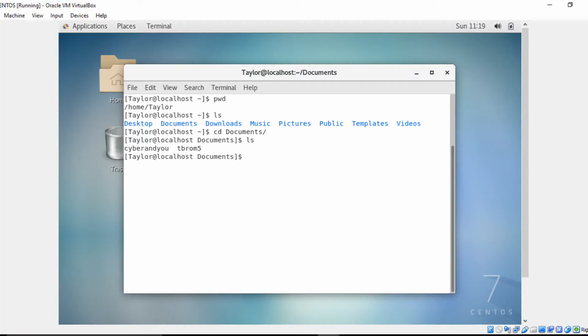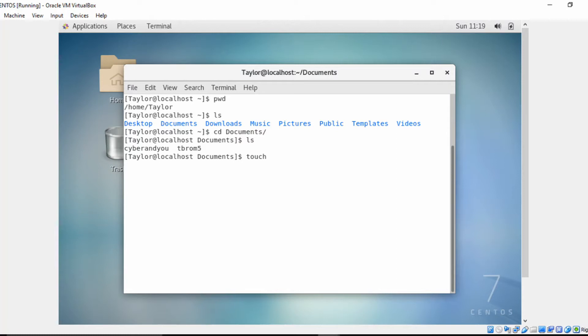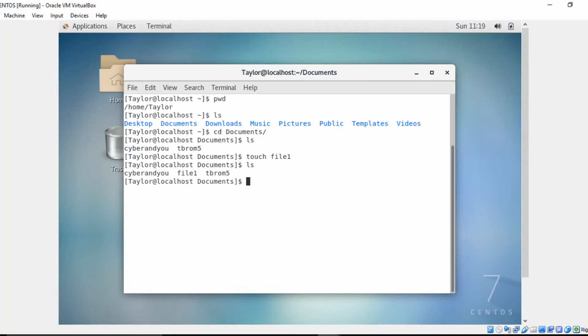we have two files. Now, to create a file using the touch command, we simply type touch and the name of the file that you want. So we're going to call this file 'file one'. Let's do a listing, and as you can see, we have three files now.